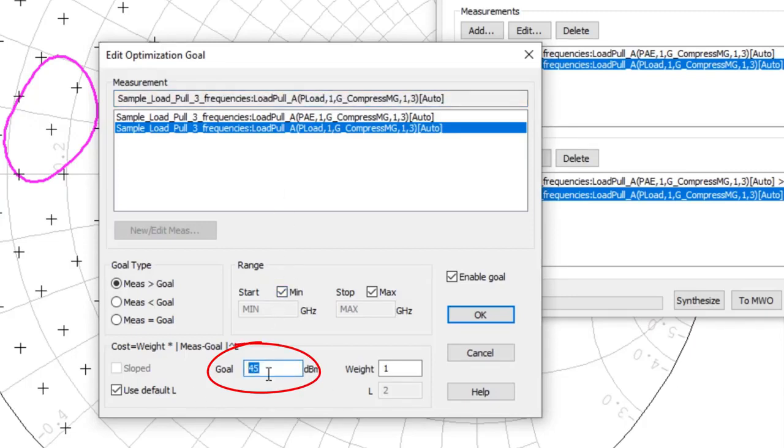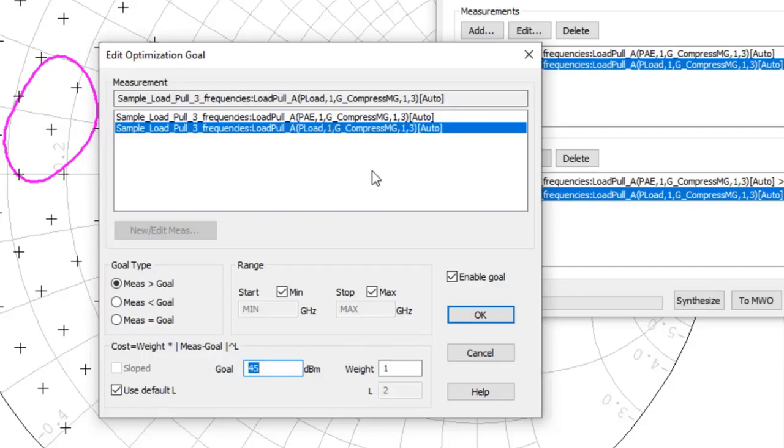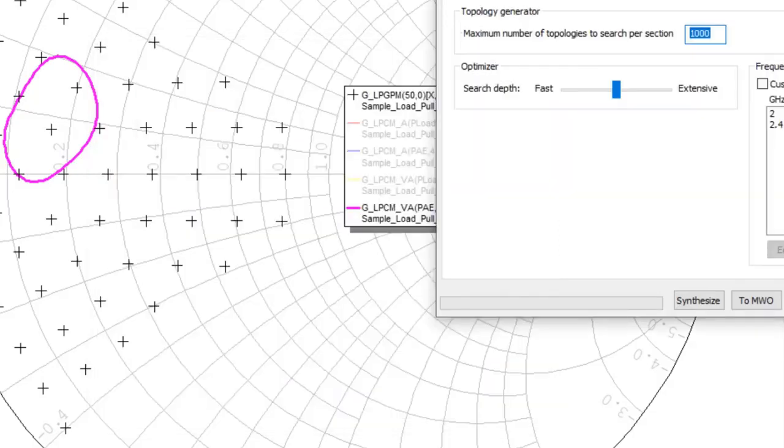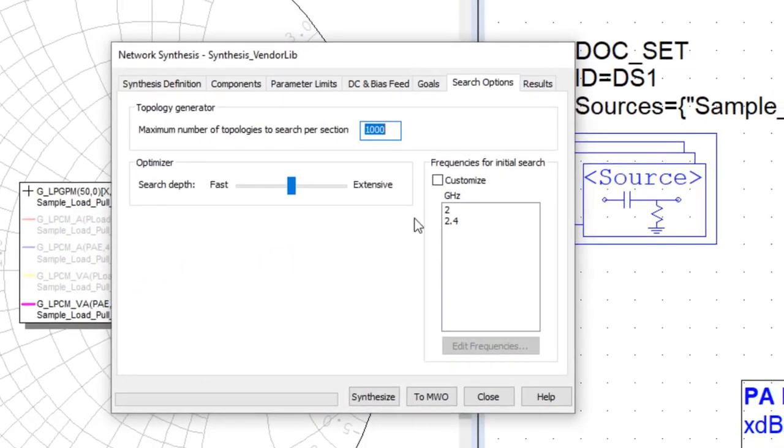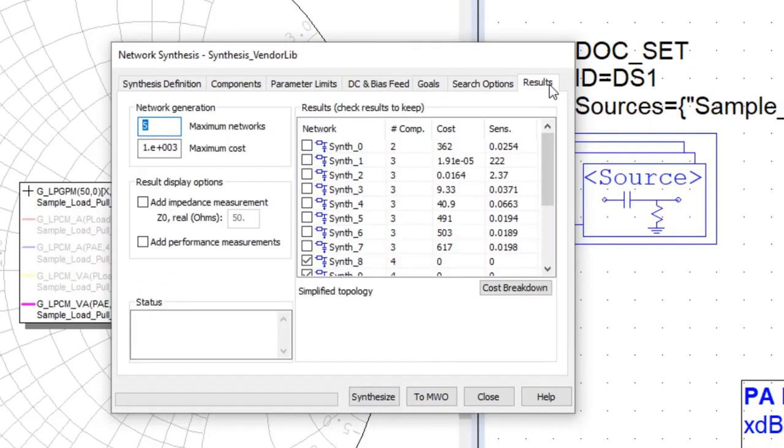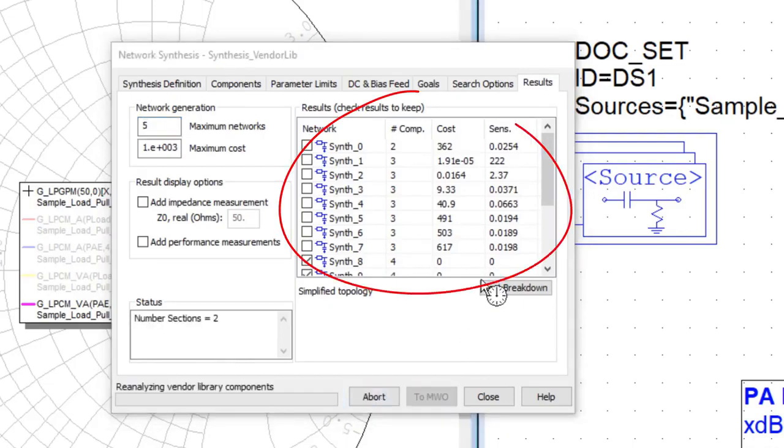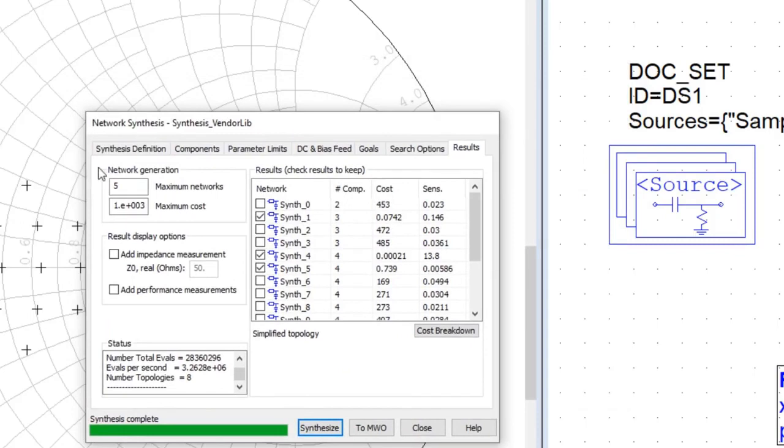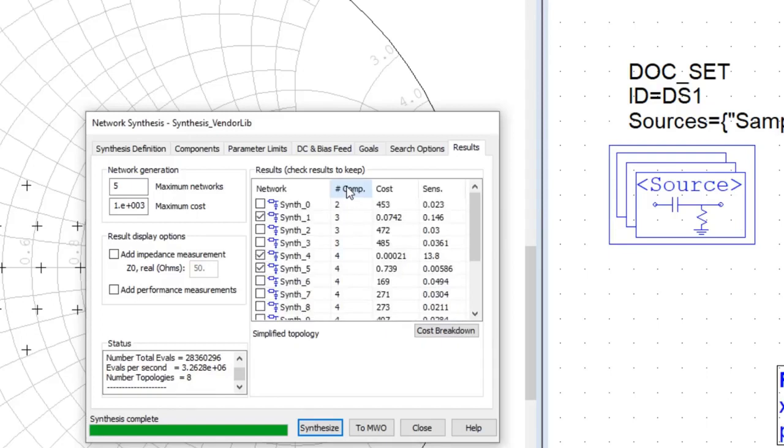So that is what we do to set up the network synthesis. And now we'll move on to showing the results. Now we've moved straight to the tab with results from a previously run session. You can see those results here, the various topologies that we developed in this table. And we can sort based on the costs, how closely we met our synthesis goals. We can also sort by the number of components from the least number up to the most.